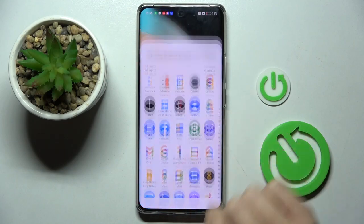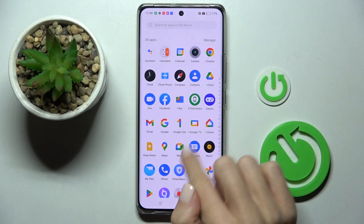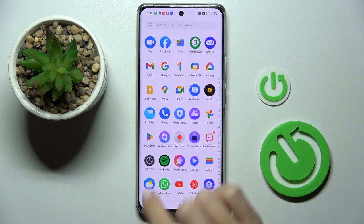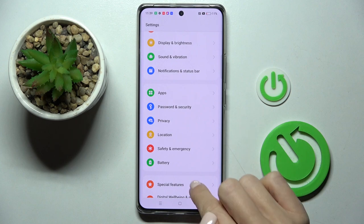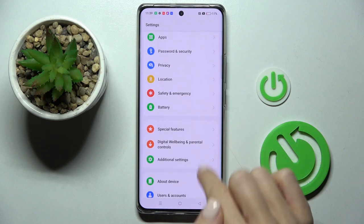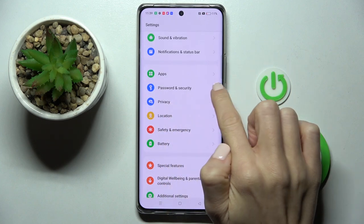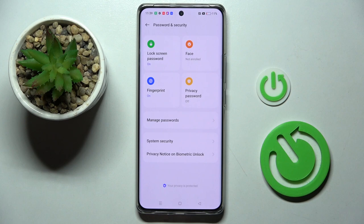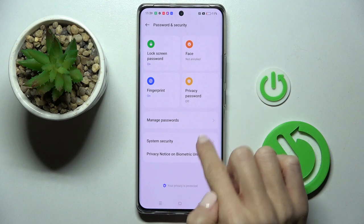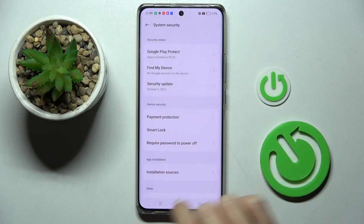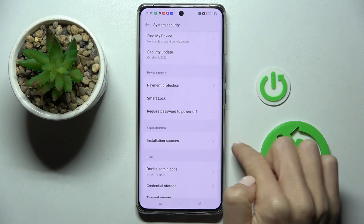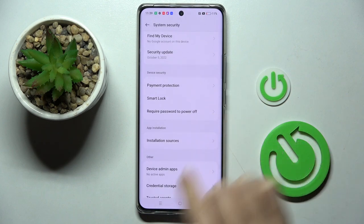So at first, unroll the list of all apps and go to the Settings. Then find and select Security and Password. Go to System Security and you will notice Installation Sources.